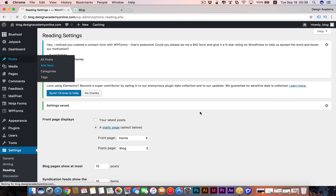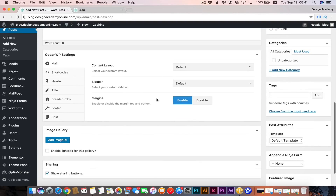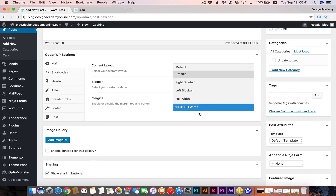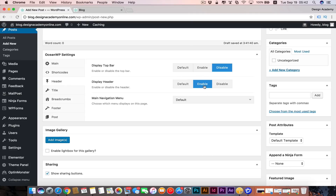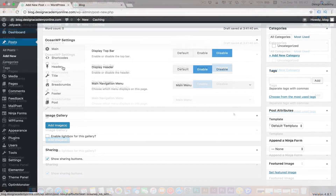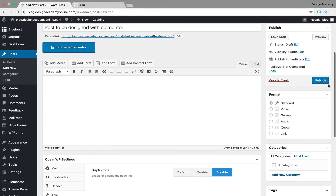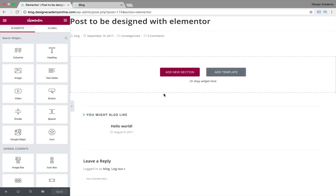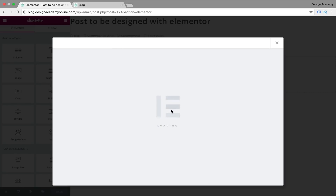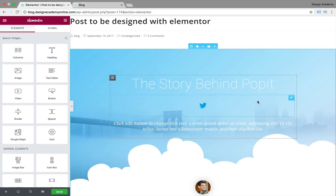We can publish a new post from the admin bar under New, then Post. We're going to create a new post and enter our title. Then we need to set up the post to be edited with Elementor — same settings as other pages: 100% width, sidebar default, disable margins, enable the header with main menu, and disable the post title. Then we publish the post and click Edit with Elementor. We can add a template or design from scratch — we'll use a blog post template.